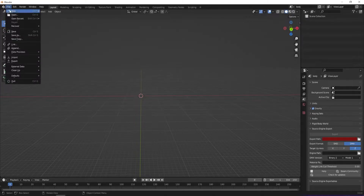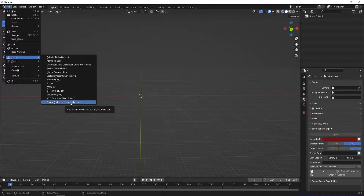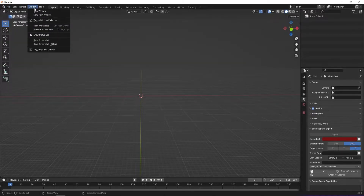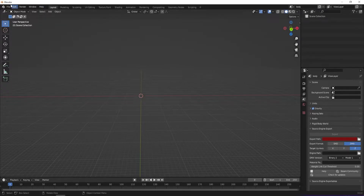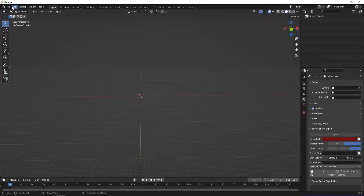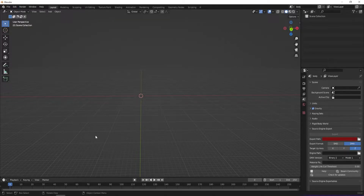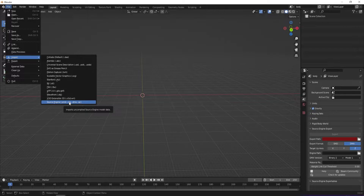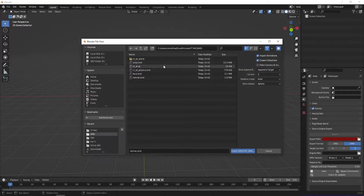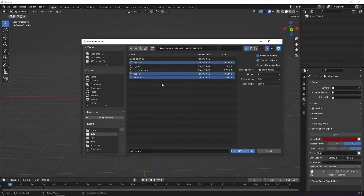Go to File, then Import, and bring in the Source Engine format. Now, you're going to notice you don't have Source Engine listed there — that's expected because it's not a default option. You need to go to developer communities and download the add-on. There will be a linked video showing you how to do that. Once you download and install the add-on, go to File > Import > Source Engine. Then go to the file you want and select the SMD file — hold down Control to select multiple. Do not select the physics file and do not select the QC. Select all the SMD files you want, then press Import.